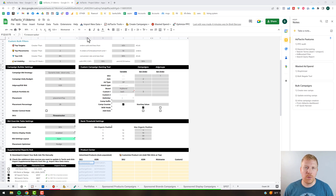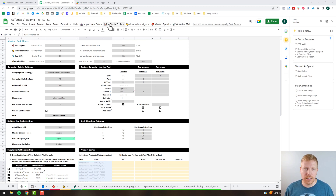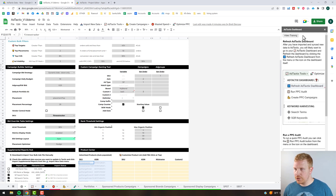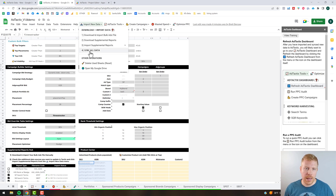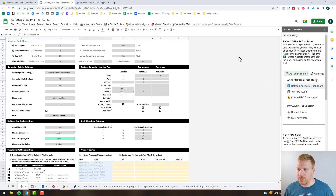Welcome back to the training. In this video we're going to be covering some of the core functions of the Ad Tactics dashboard — the PPC audit feature, keyword harvesting, and a bunch of different options for pulling keywords from different areas of the tool. Like all the training videos thus far, there is an SOP for all of this, so I'm going to start off by opening that up since that's what you'll be referencing along with this video.